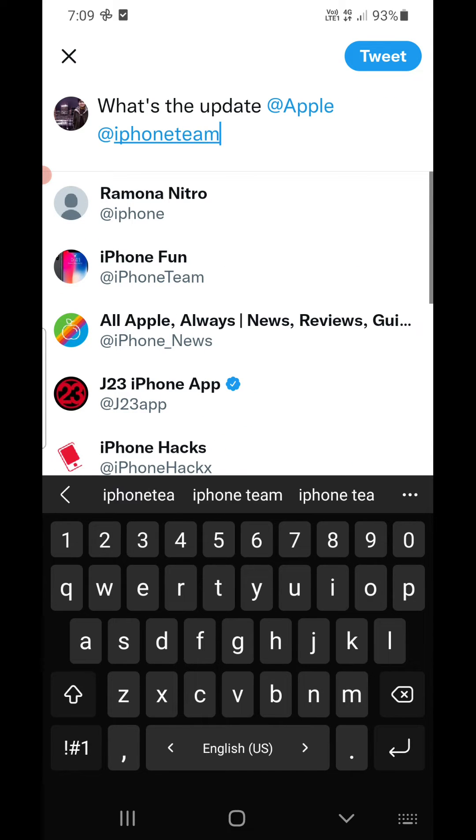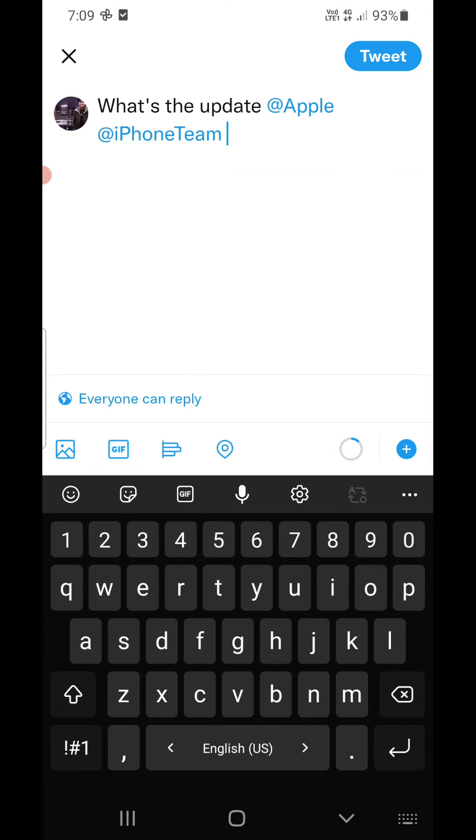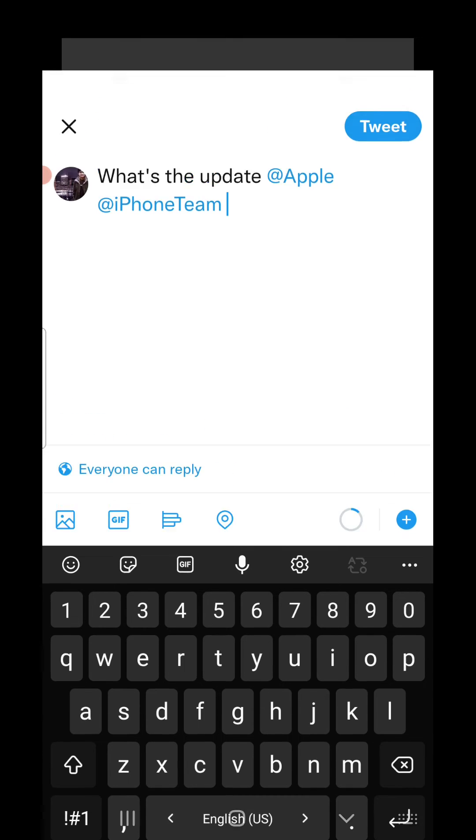And suppose I am going to ask the iPhone team here, so I will type in their handle that is iPhone Team. Just like this, you can type your friend's name, a friend's handle, or you can even type your family member's handle. Then you need to tweet this.